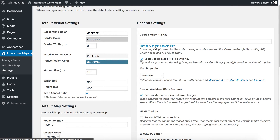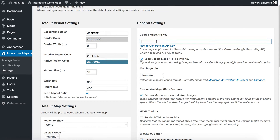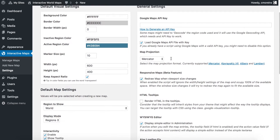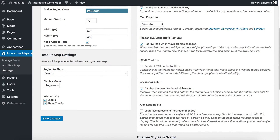In another video I will tell you how to generate an API key, but if you follow this link it should be easy to get one, and then you should copy and paste it here. Another option I want to bring your attention to is the HTML tooltips. By default it's disabled, but if you want to use HTML in your tooltips, like styling your text or maybe add an image to your tooltip, you should enable this option.